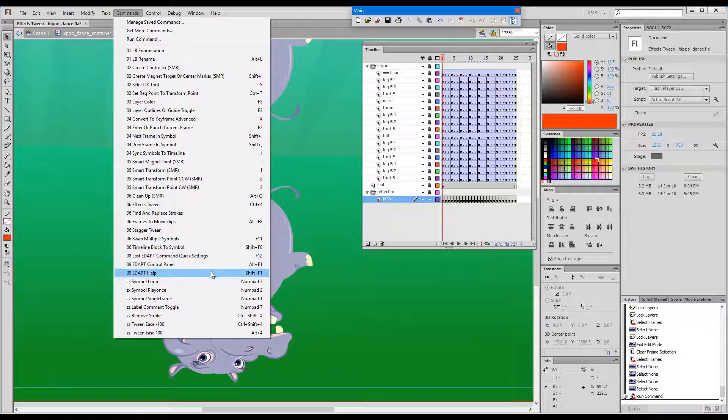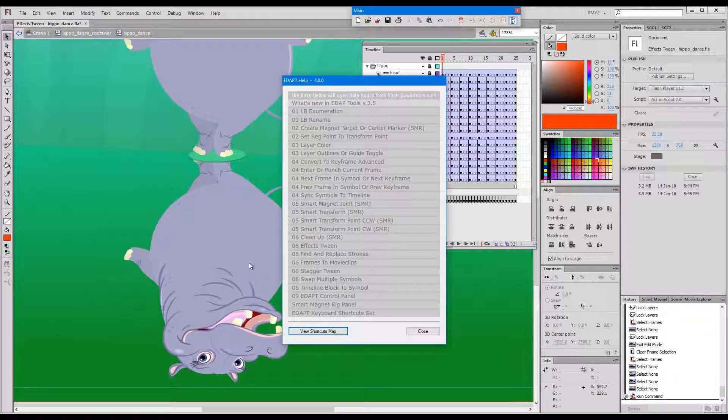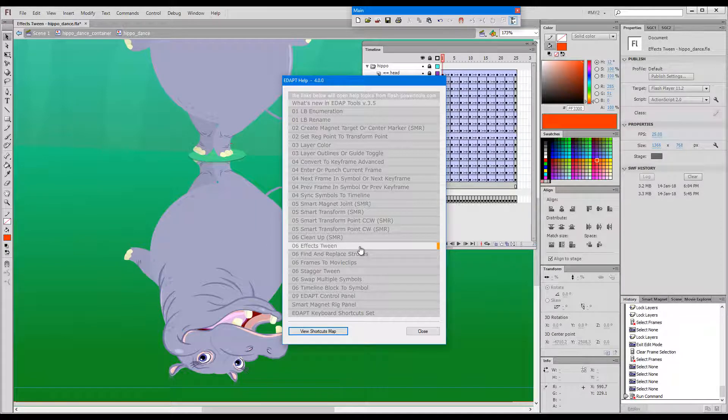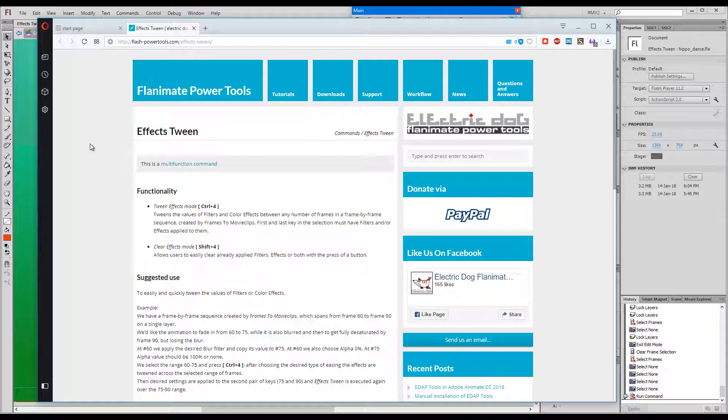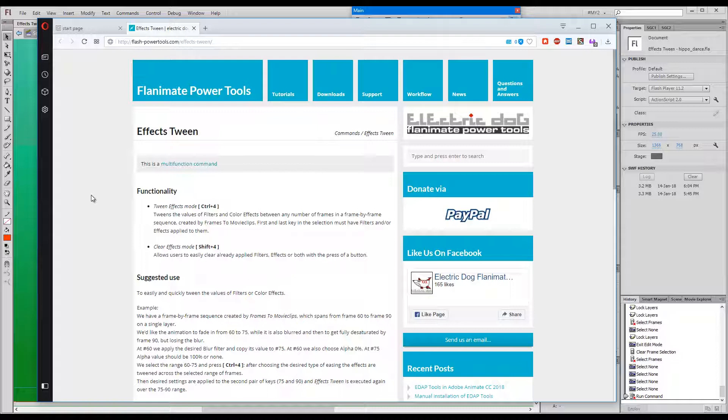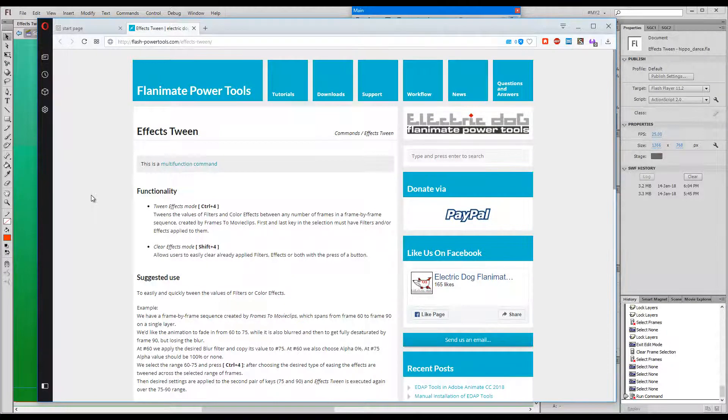Never forget that you can always check edaptools help file for the most up-to-date information about each of our tools and commands. As we can see here, effects tween is a multi-function command. Ctrl plus 4 activates tween effects mode and Shift plus 4 activates clear effects mode.